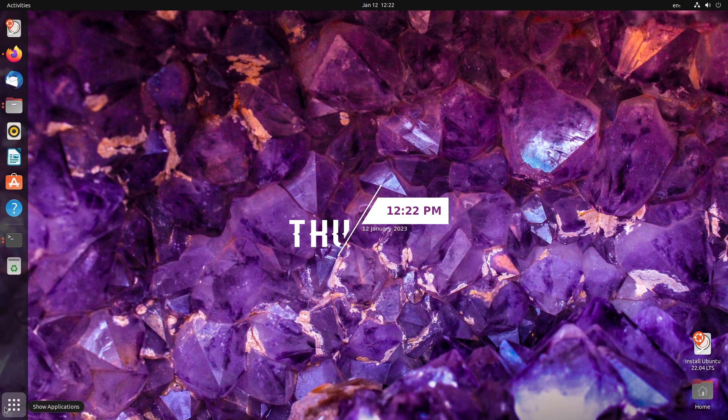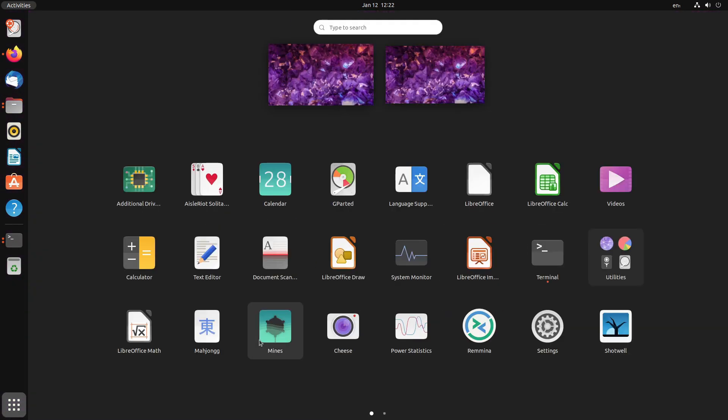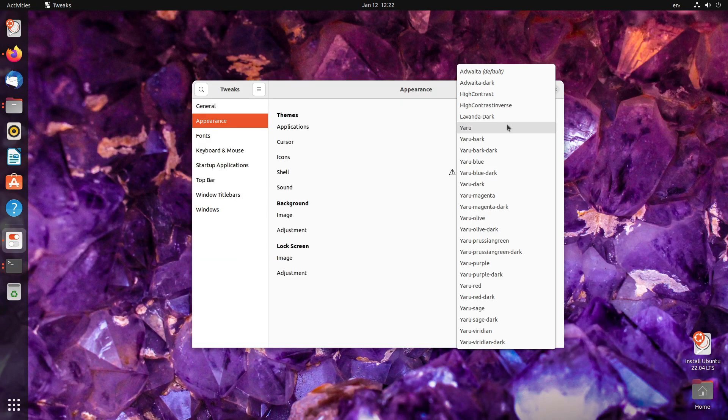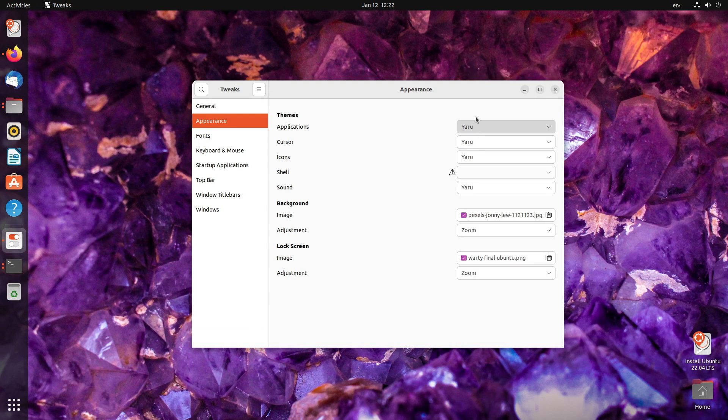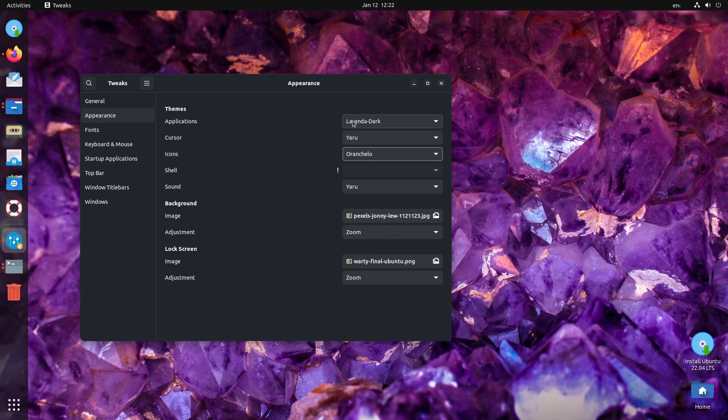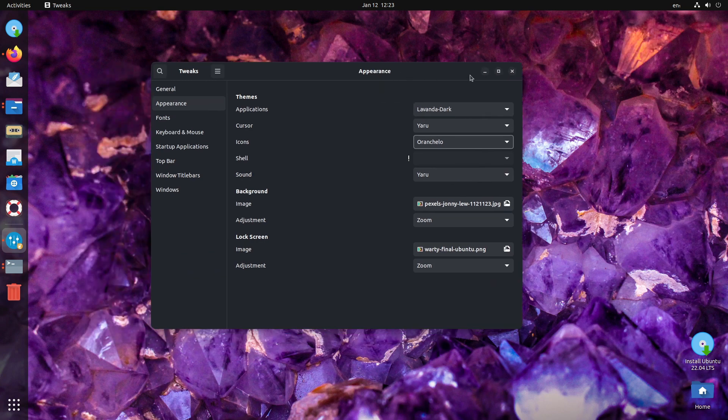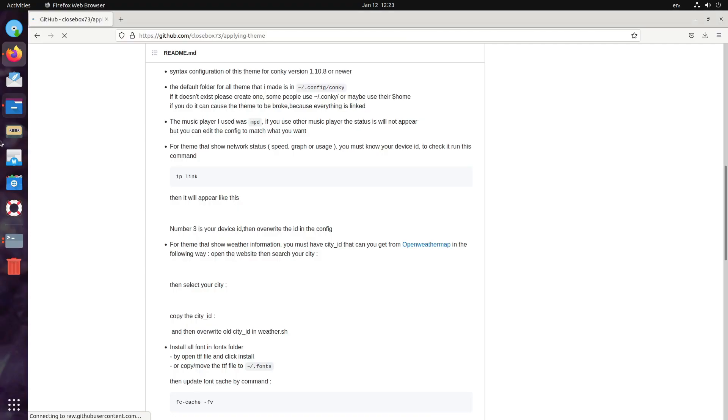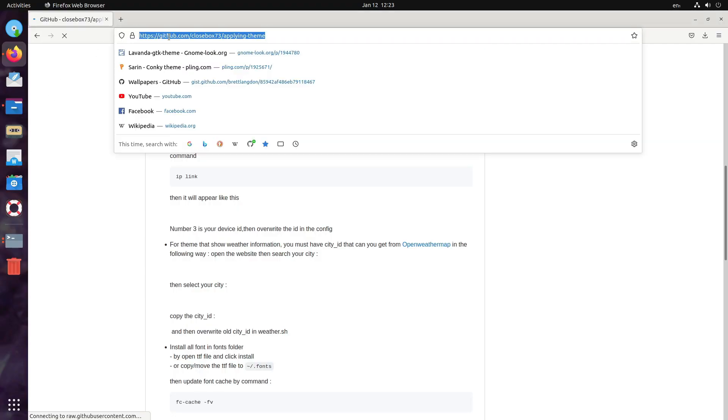Now, let us apply the rest of the theme. Open tweaks, which we installed earlier. Appearance, lavender dark, icons are in color. We also need to get a shell theme. Well, the icons, I guess they don't look really good with this. So, it's better to get something else.